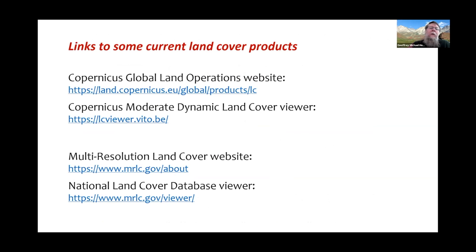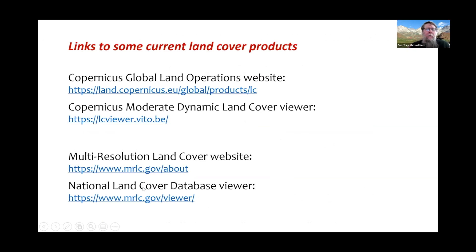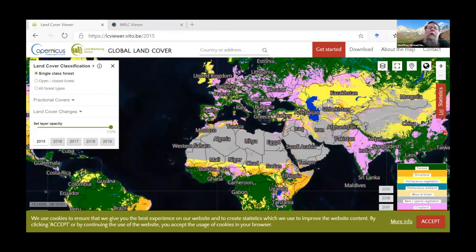USGS has approached change analysis by indicating pixels that have changed. Copernicus has transitioned to mapping land change processes — for example, urbanization, deforestation, land abandonment — which is much more in tune with how users think about getting at land cover and land use change.